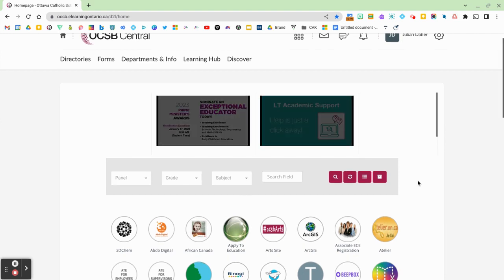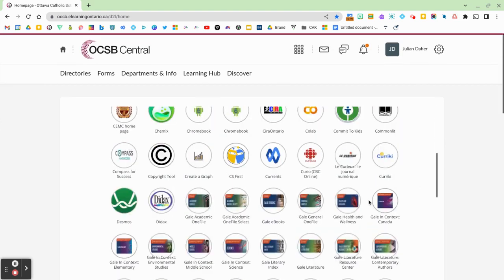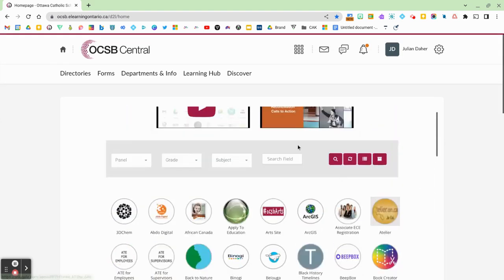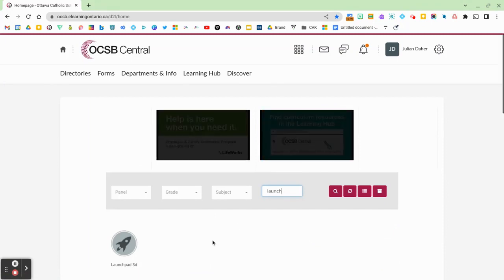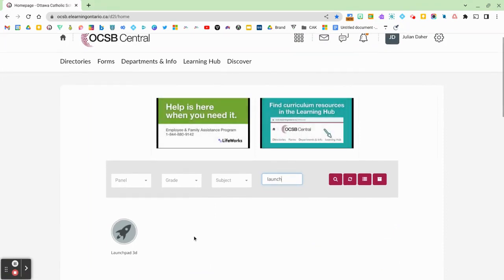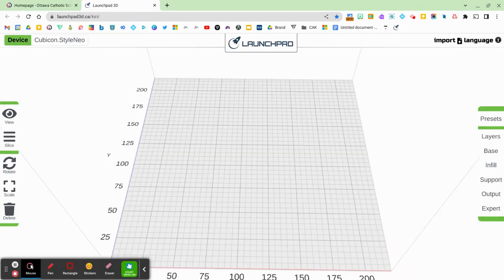You can access Launchpad on OCSBCentral by searching in your thumbnails or clicking in the search field and typing in Launch or Launchpad and you'll see a little grey rocket chip thumbnail pop up. Click into that and it's now time to slice our file.